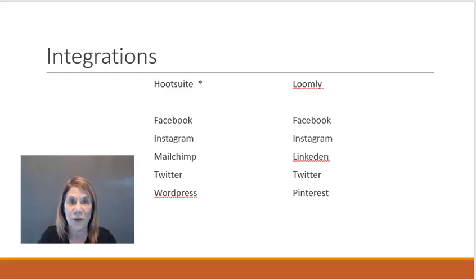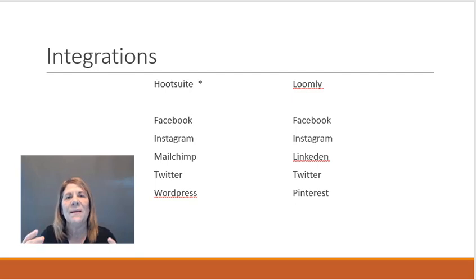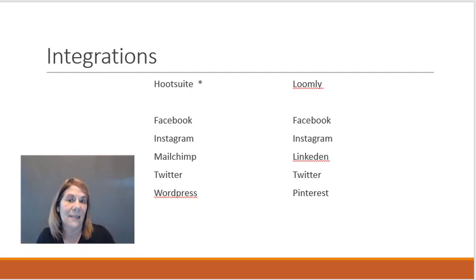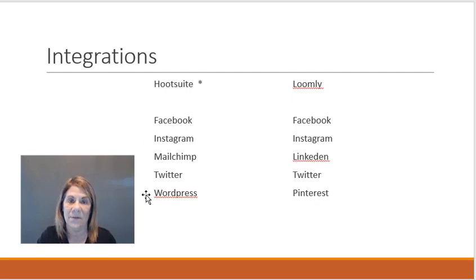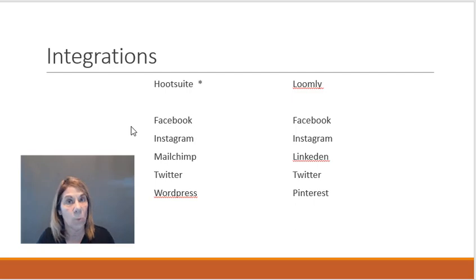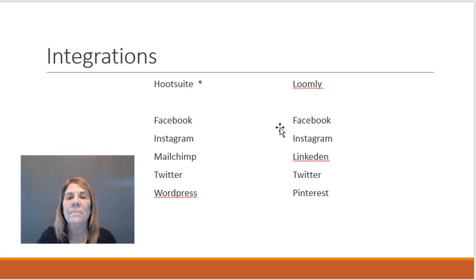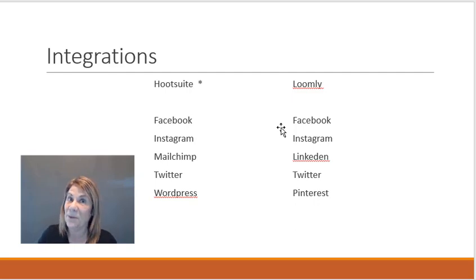First thing you want to look at: does the one that I'm choosing allow me to post on the sites that I'm using? Hootsuite - these are five out of the several that you can post on: Facebook, Instagram, MailChimp, Twitter, and WordPress. Loomly does not post on WordPress but you can post on Pinterest.